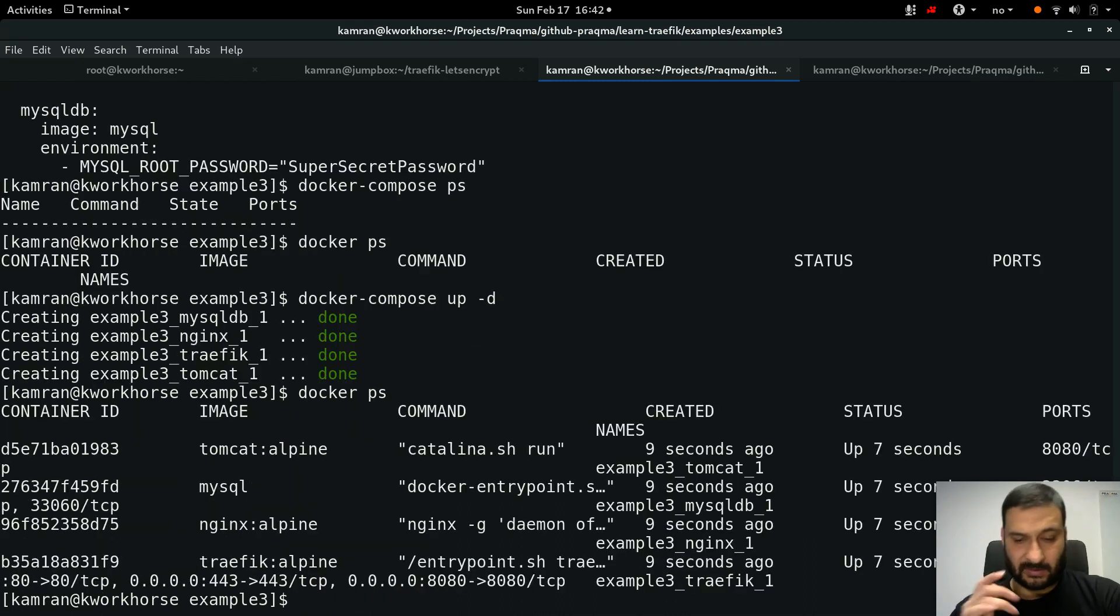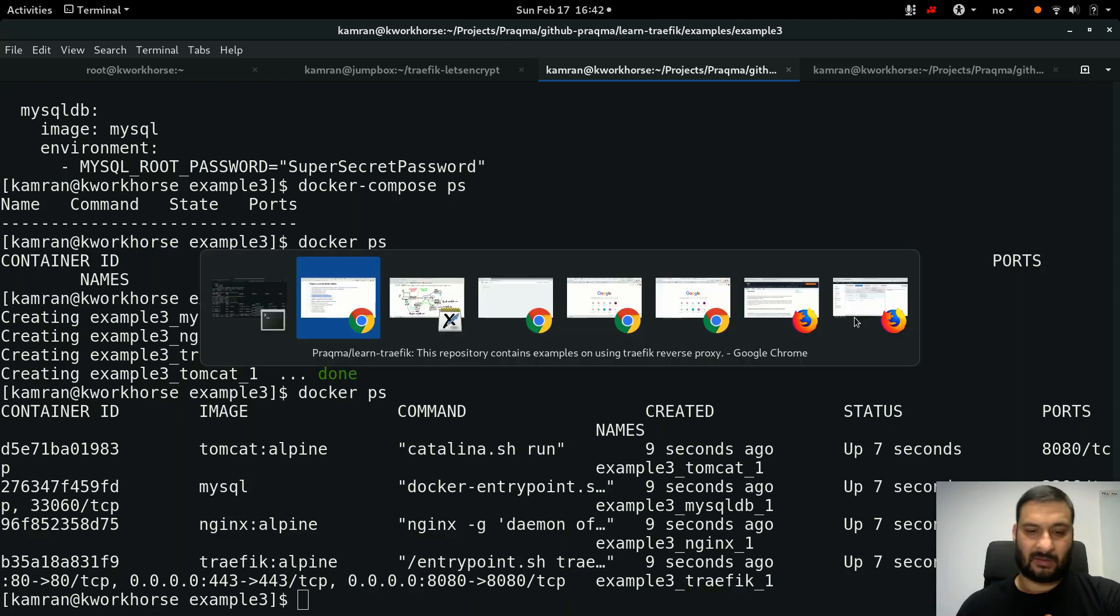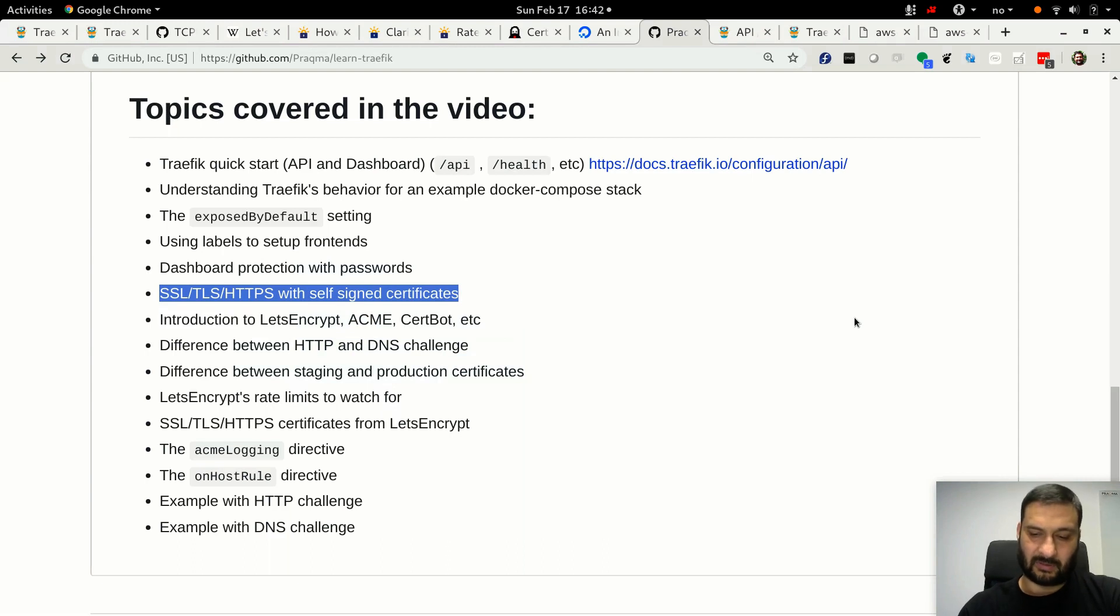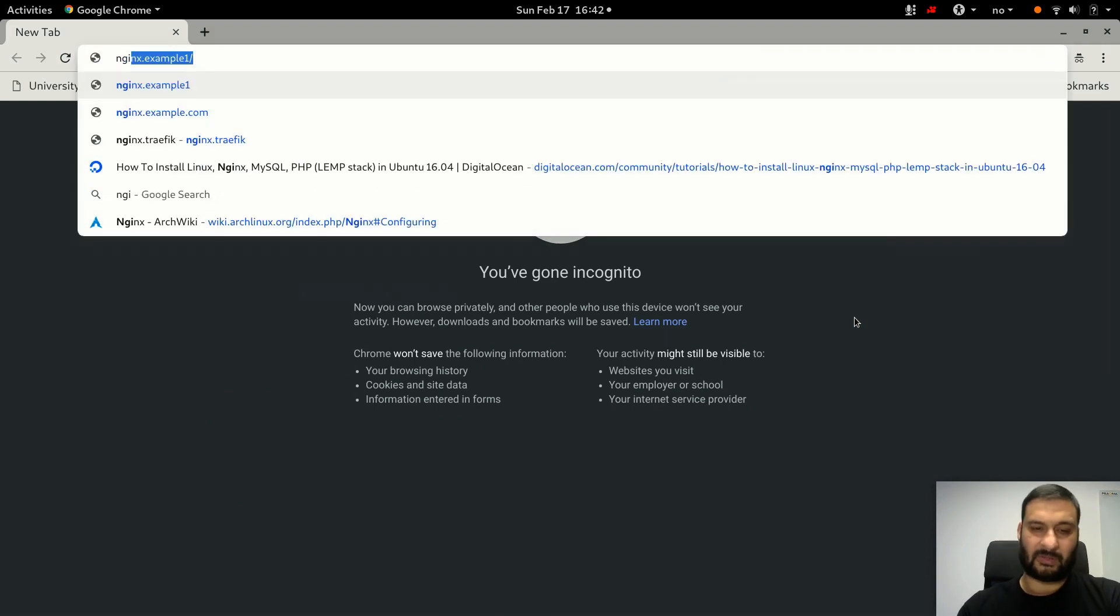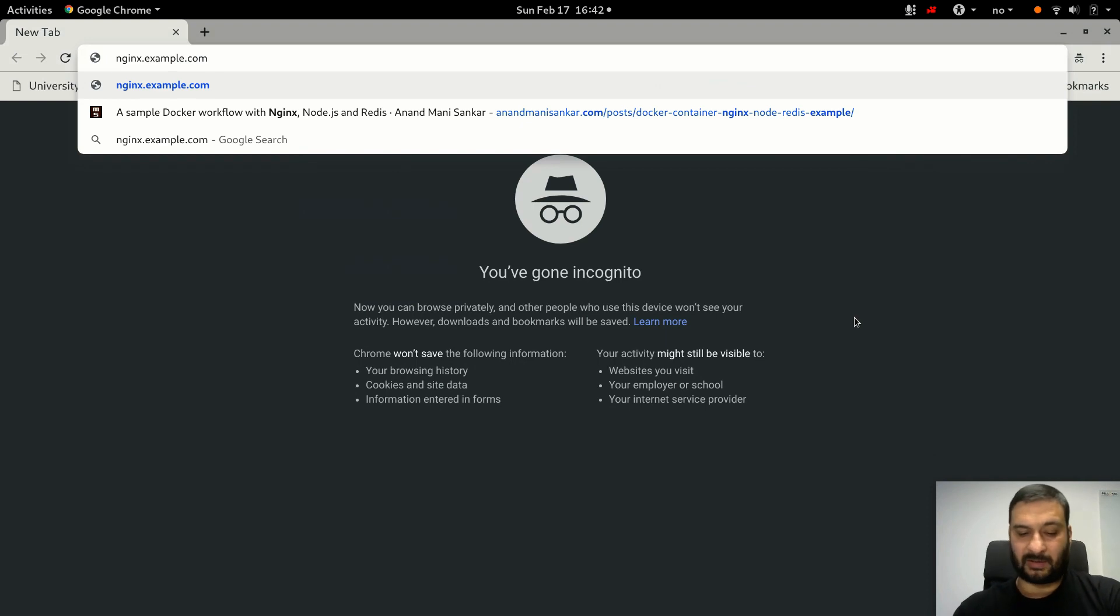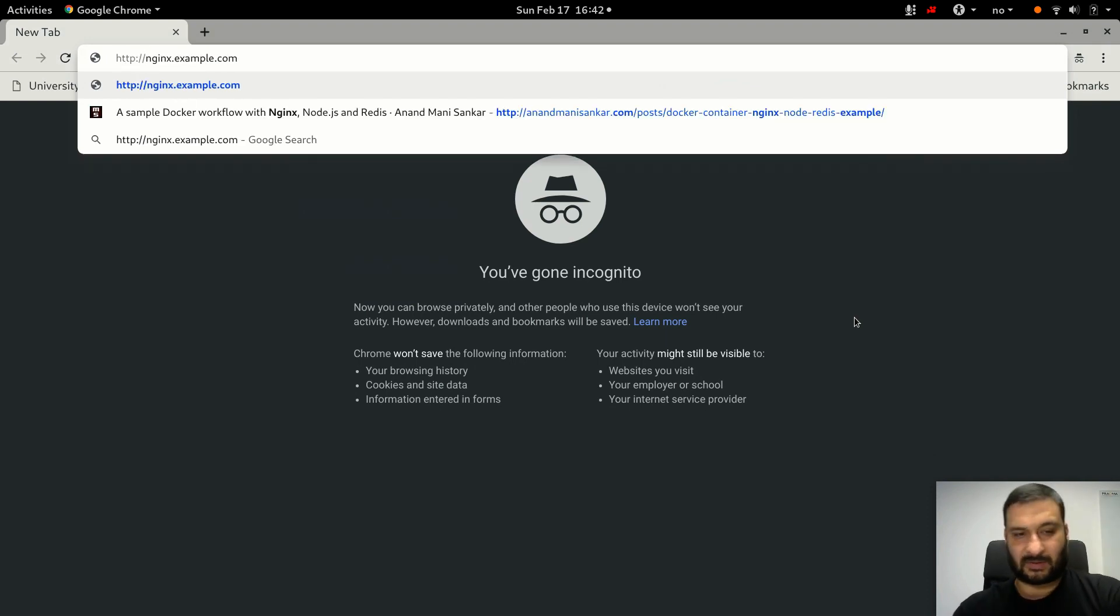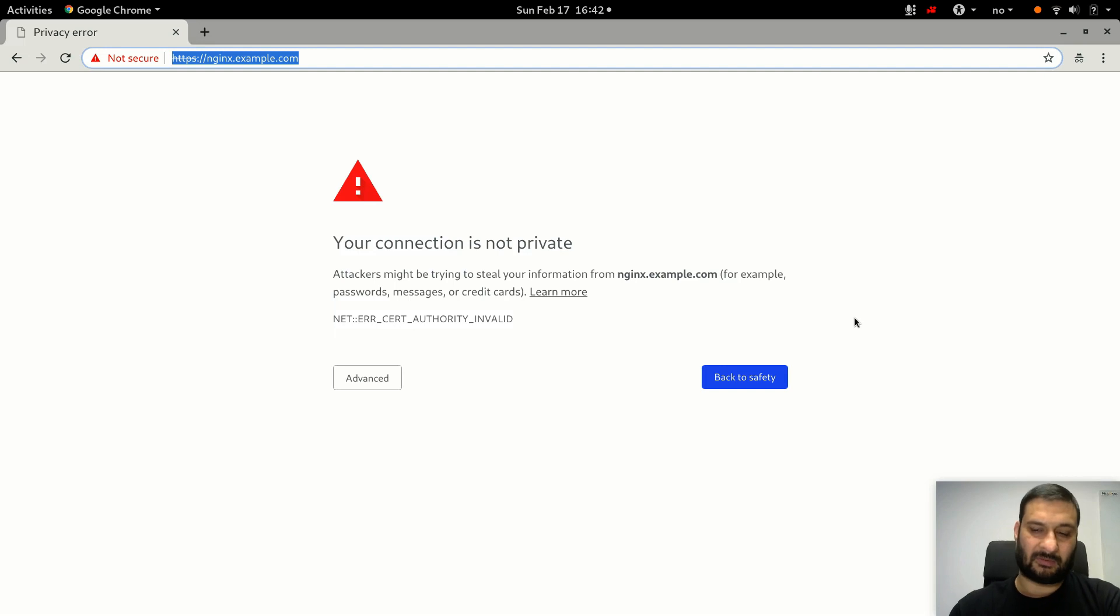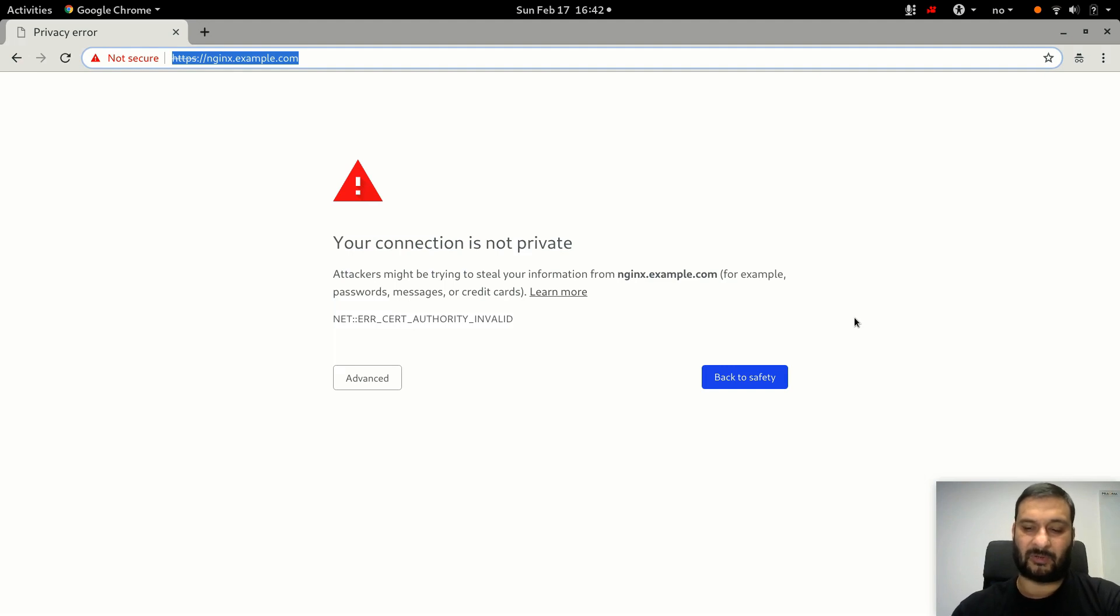It will bring up the four services or containers. I can verify by docker ps - I have four containers running. Very good. I go to a new incognito mode browser and I go to nginx.example.com. This is plain HTTP. I'm going to type http:// this thing, press enter.